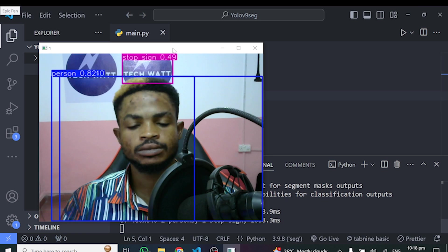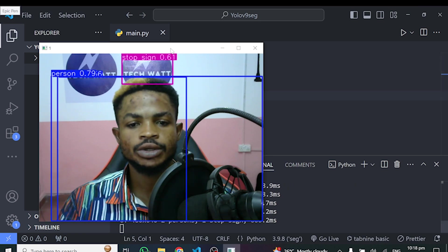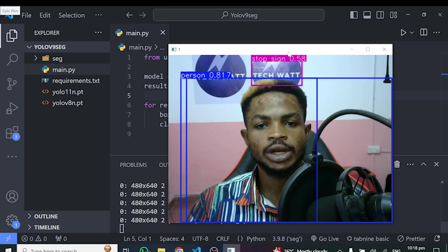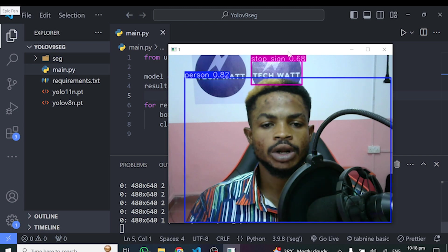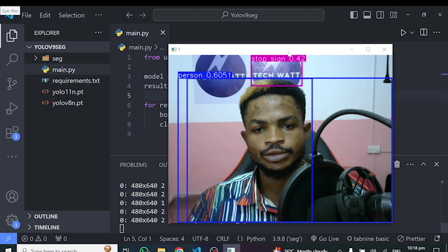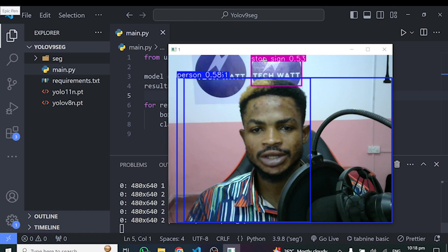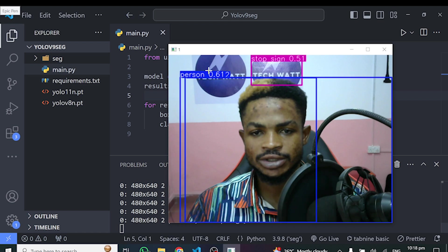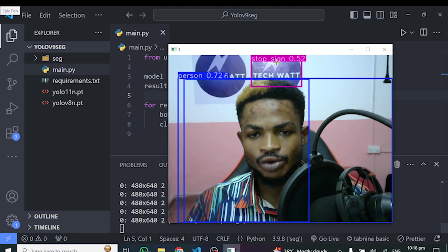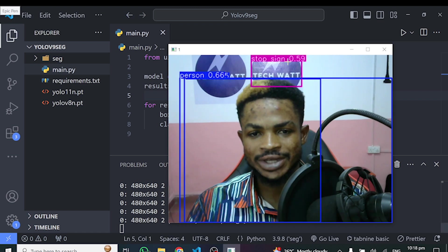And here we go guys. So you can see we are running the YOLO V11 model on our live webcam. You can see how it's detecting. But that's a false detection. It's detecting my logo at the background as stop sign, which I think this is weird.